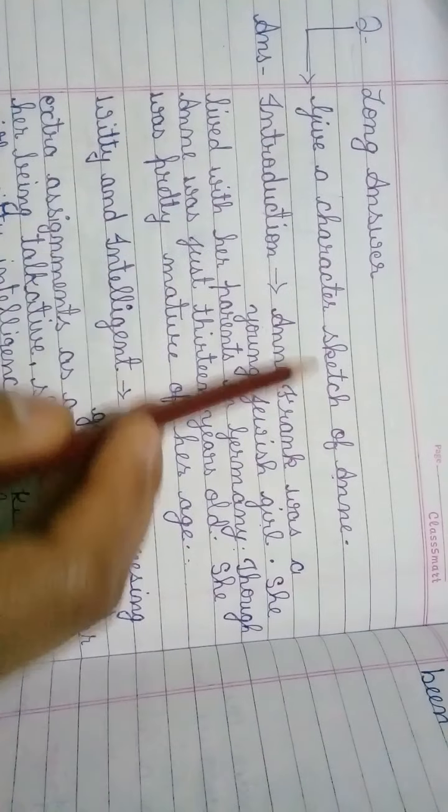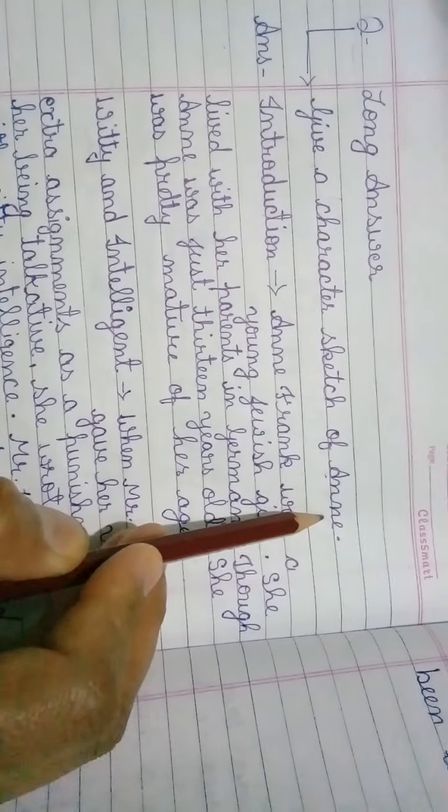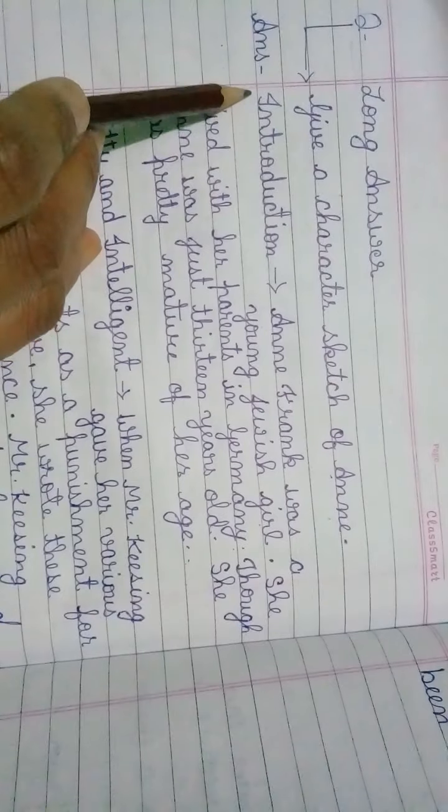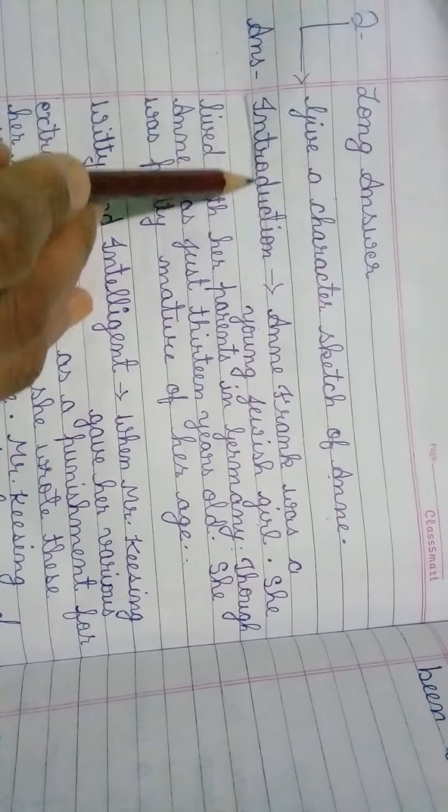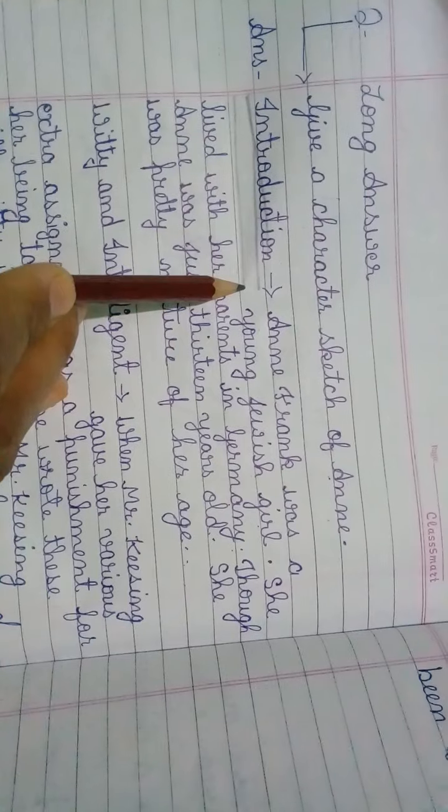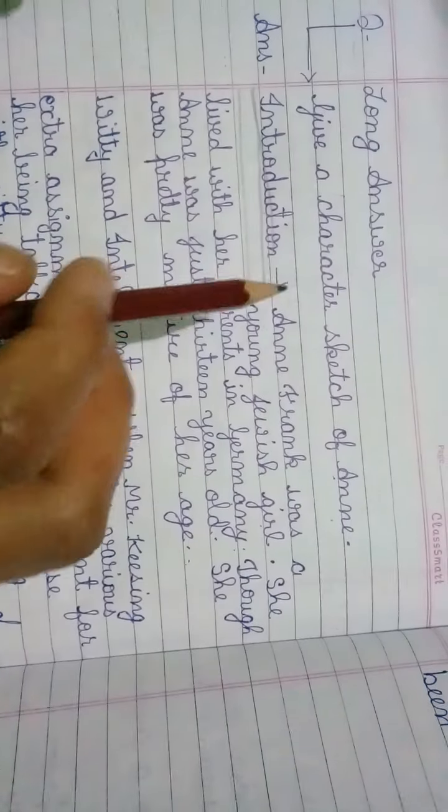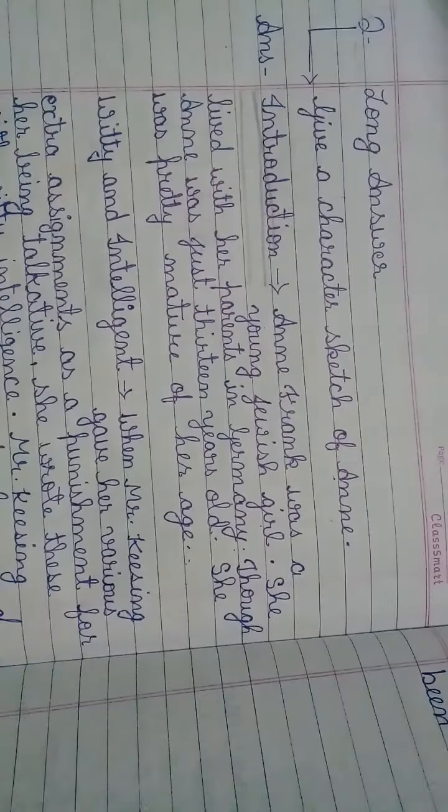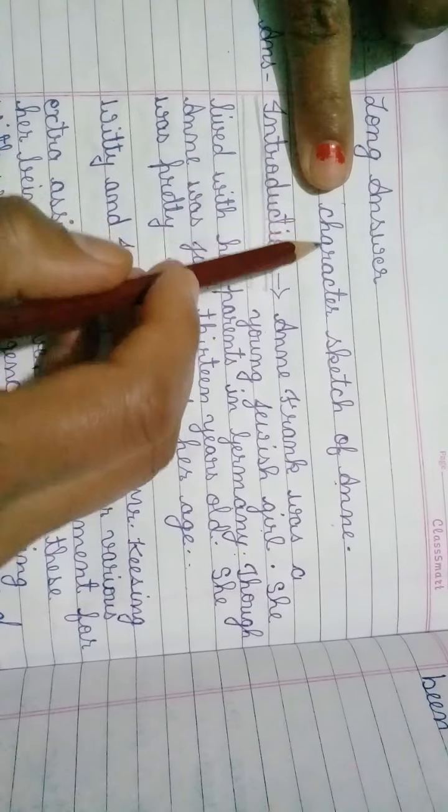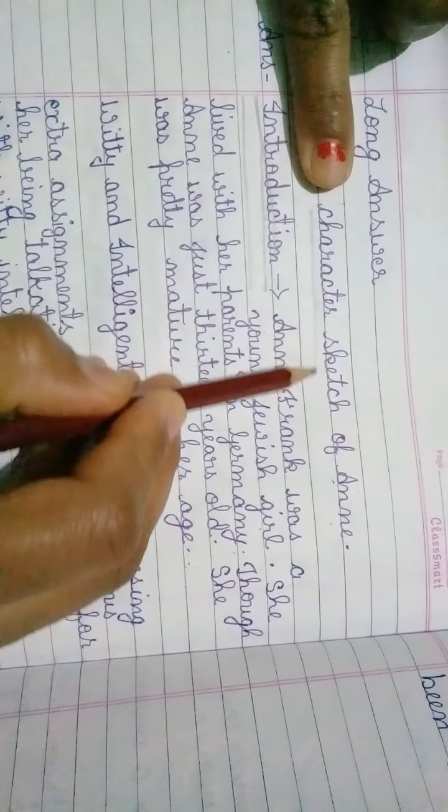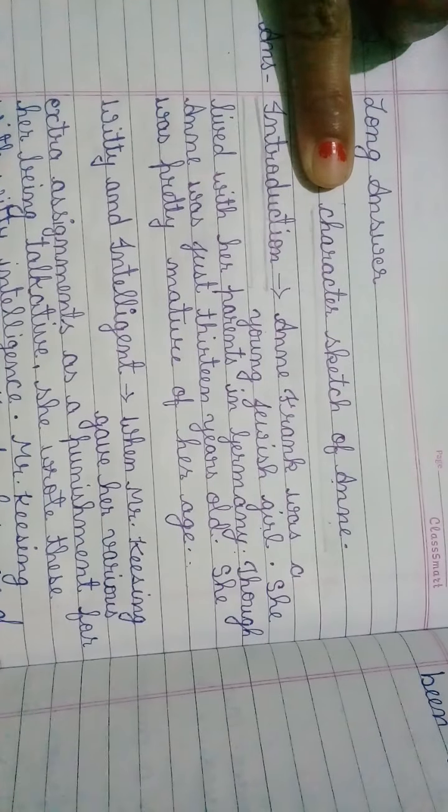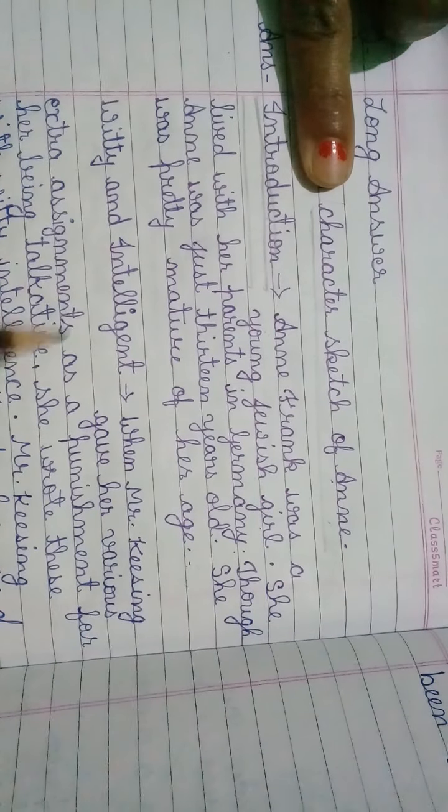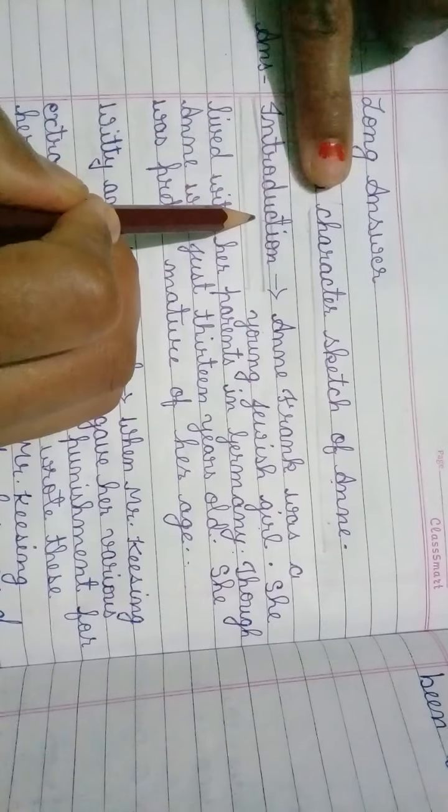This is a long answer type question: Give a character sketch of Anne. Now the first heading is Introduction. Here, first of all, what do you do? Write answer, then put heading. Put a long heading: Character sketch of Anne. Underline the heading. Then your main heading will be Introduction.